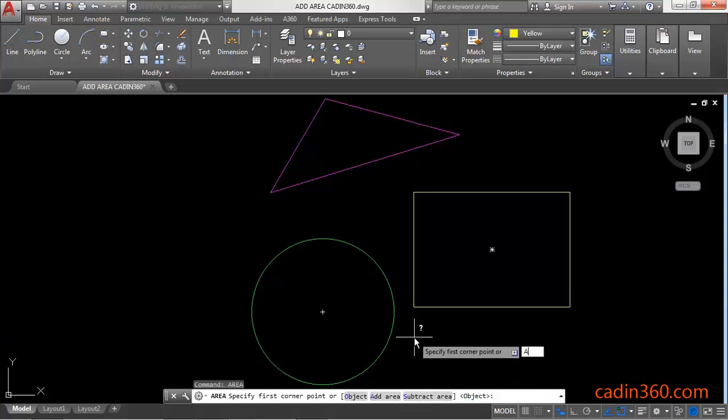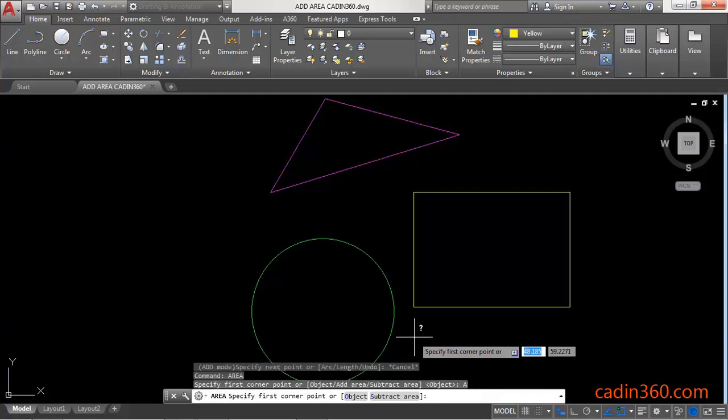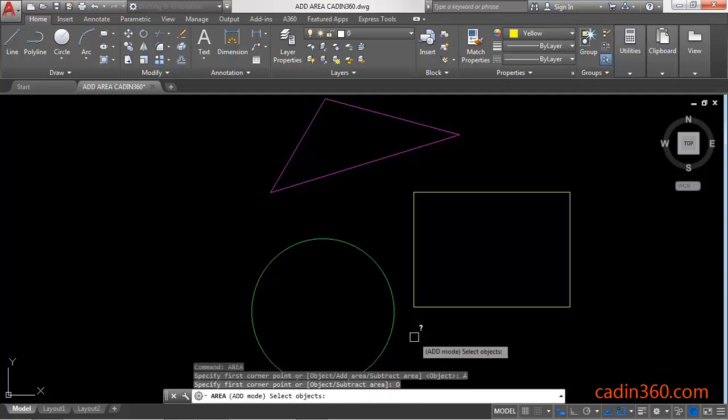If you want to add multiple areas of multiple objects, type A and press Enter to enter Add mode, then type O and press Enter to enter Object mode.